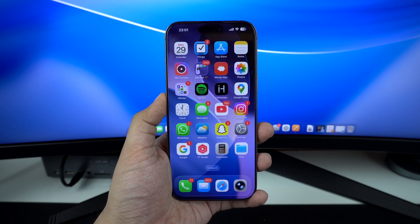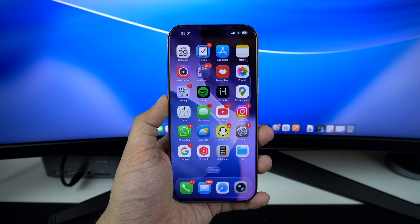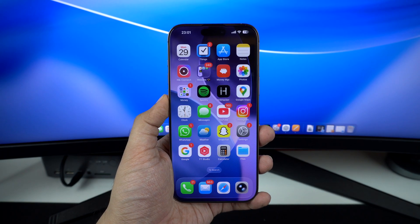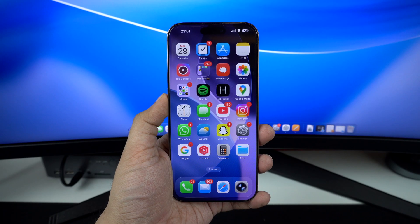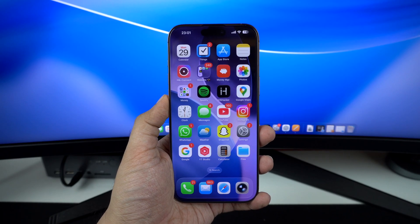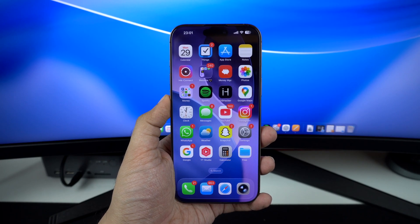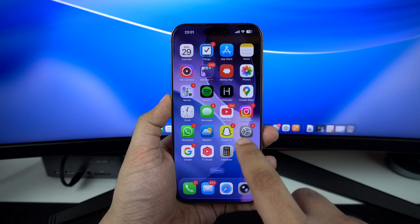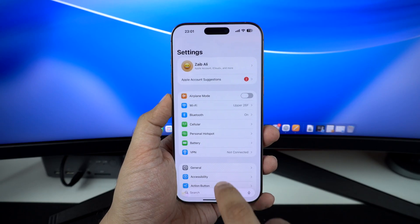Hey everyone. Apple has just released iOS 26.0.1 and iPadOS 26.0.1 updates, and these updates are now available for download. This release comes nearly two weeks after the release of iOS 26 to the public.